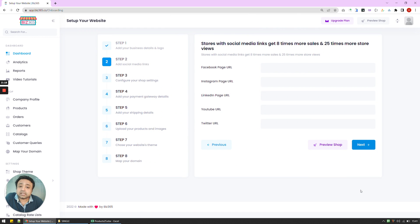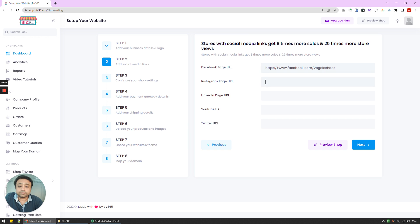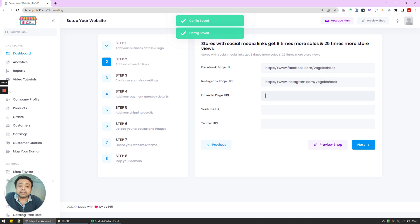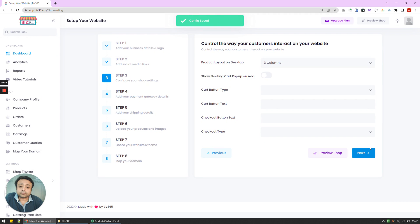Now in this step, I'm going to connect the store or connect the e-commerce website we are creating to all the social media links that we might have. So I'm going to put in my social media links. I can leave the ones that I don't have. And press on next step.